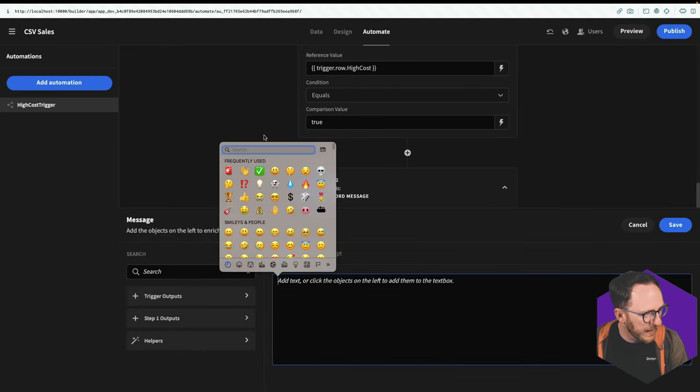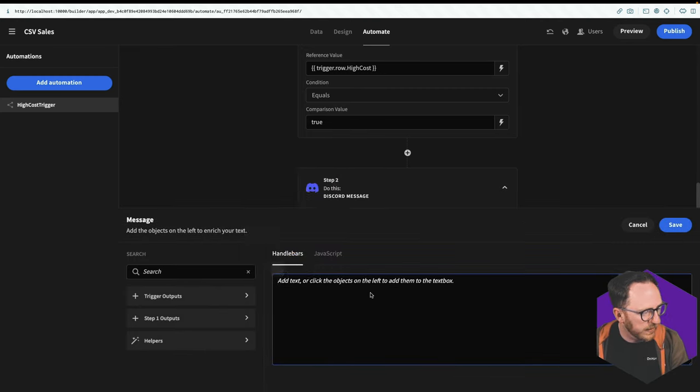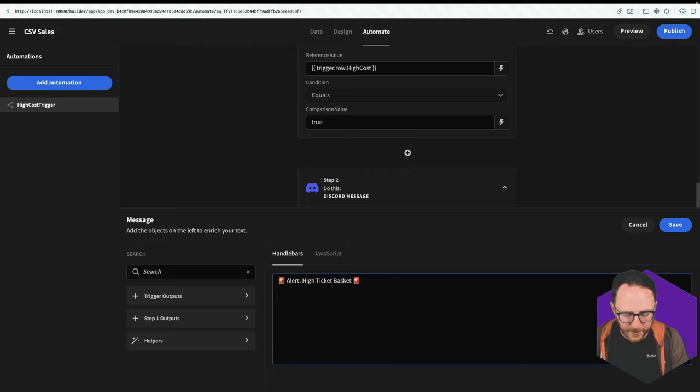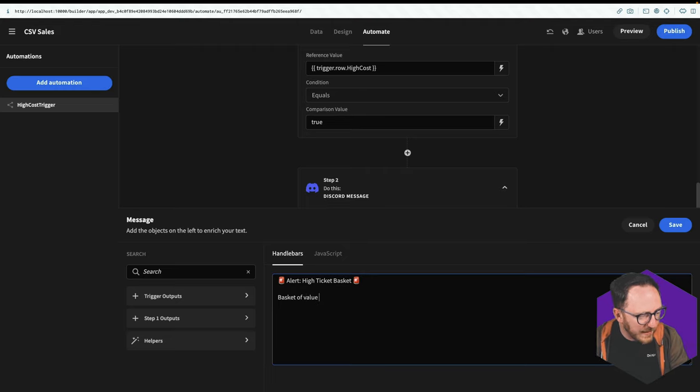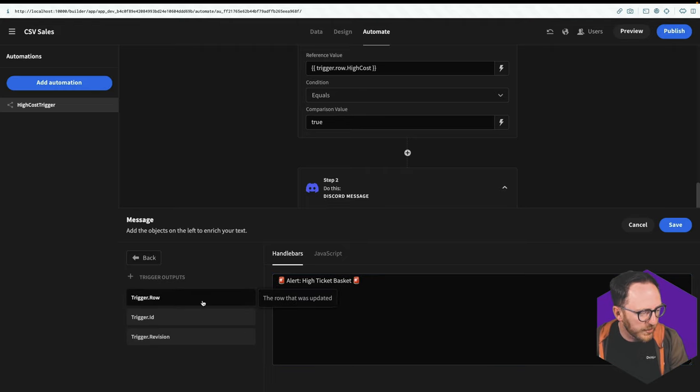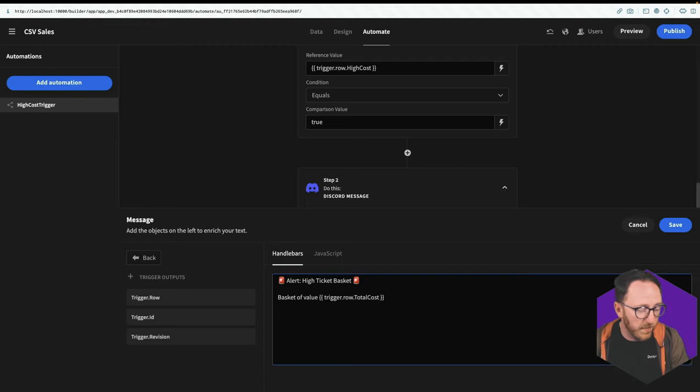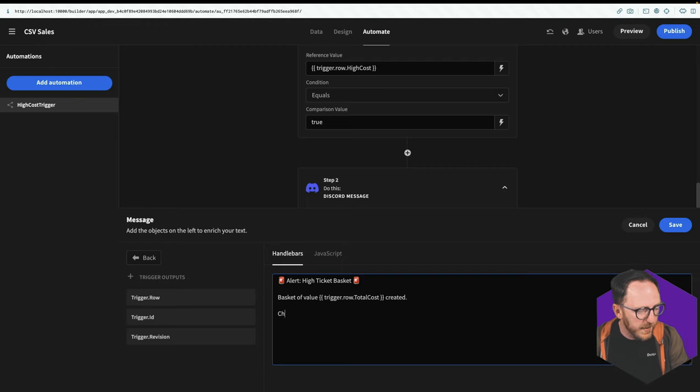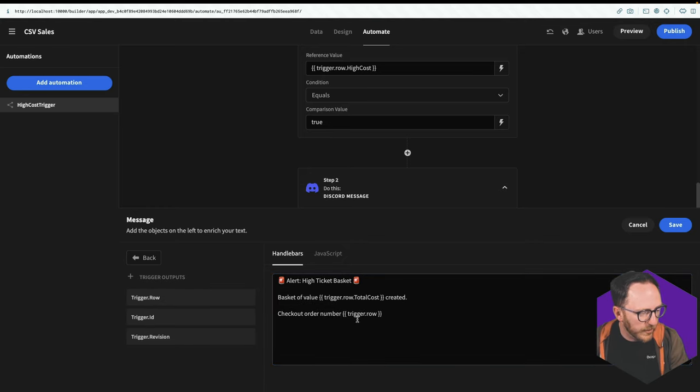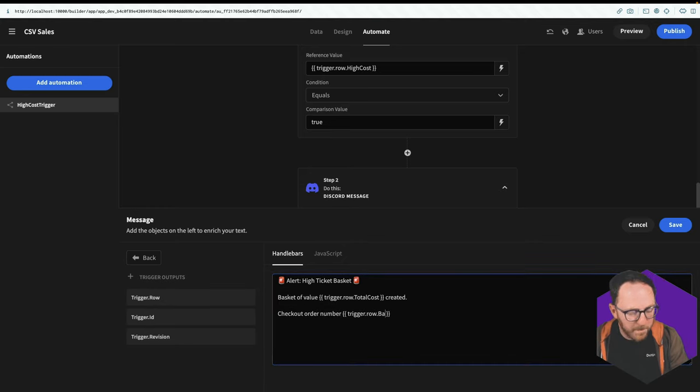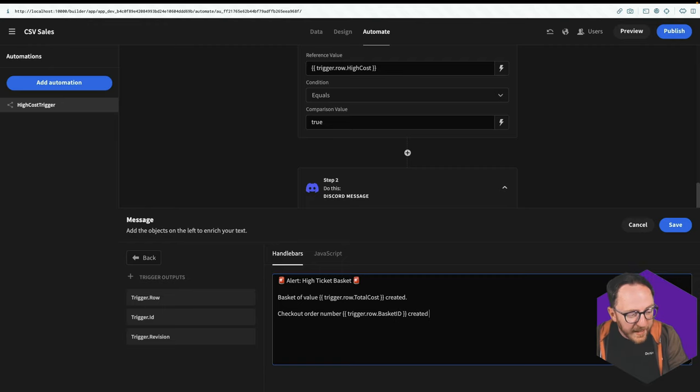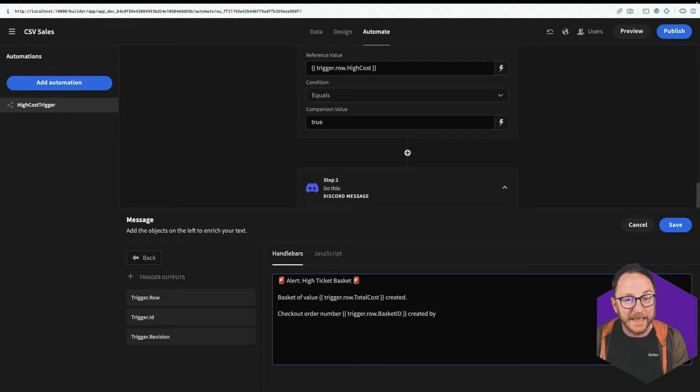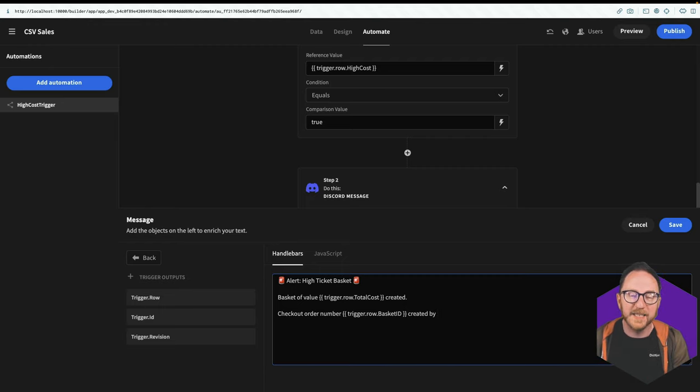So I'll hit this lightning bolt and I'll create my message. I'll say alert, high ticket basket. I'll say basket of value, trigger outputs, trigger row dot total cost, which is a column on my table. Create it. Check out order number. And then that was trigger row dot basket ID created by.